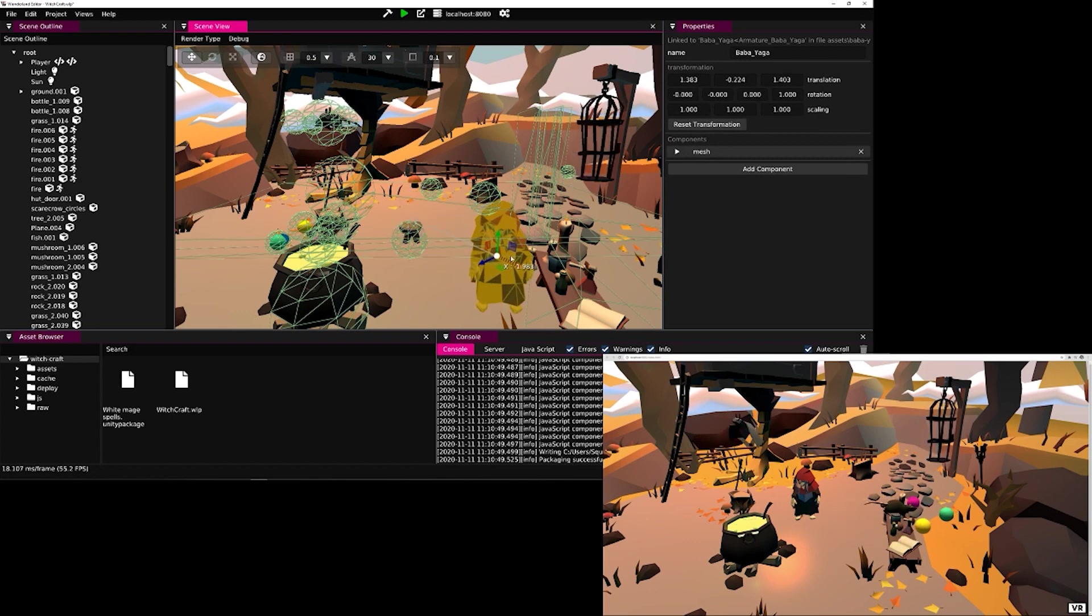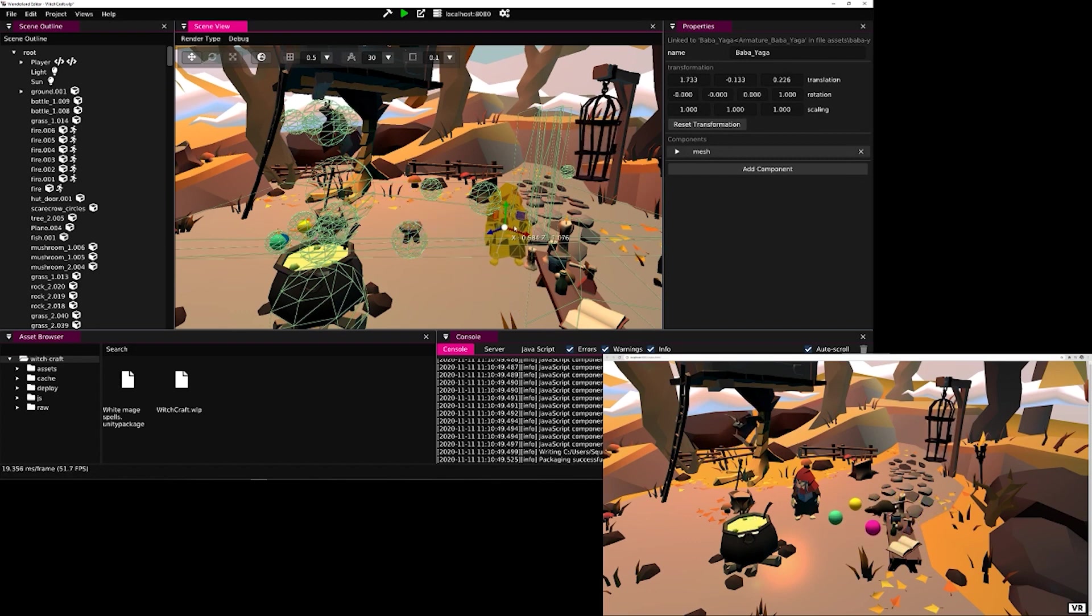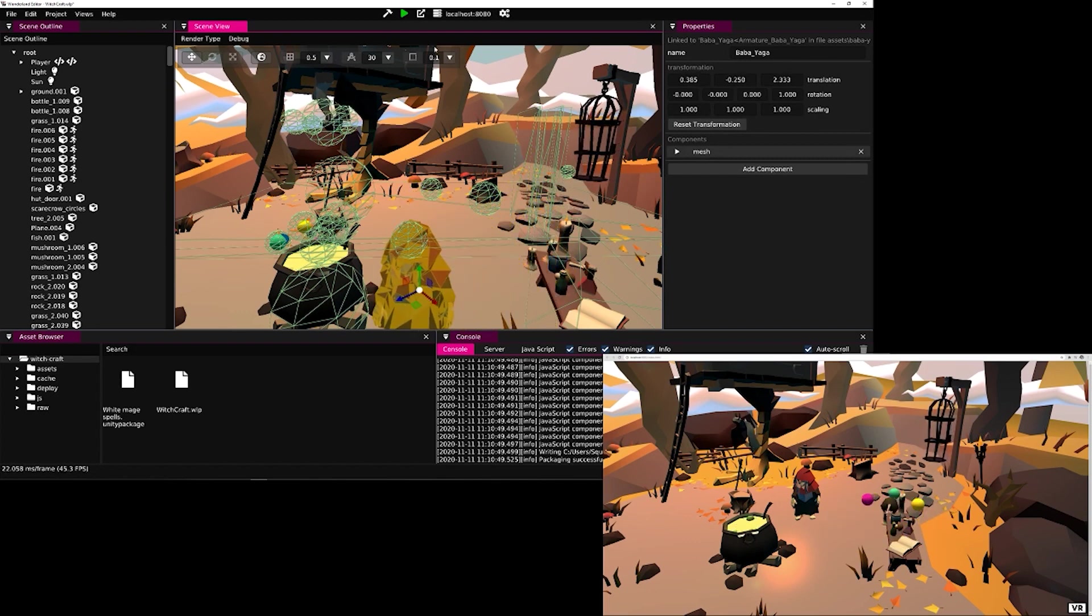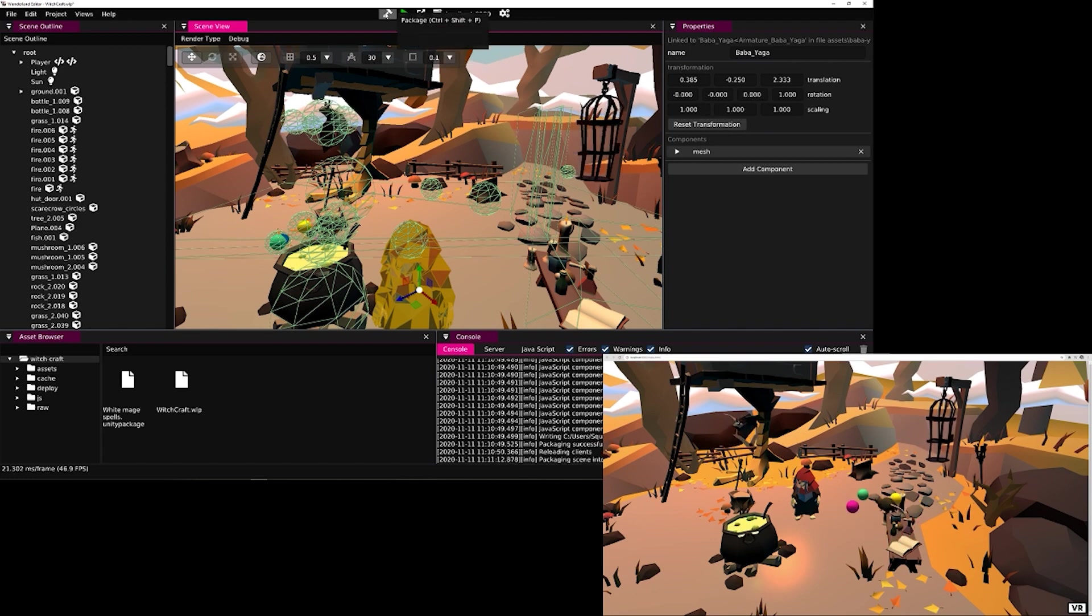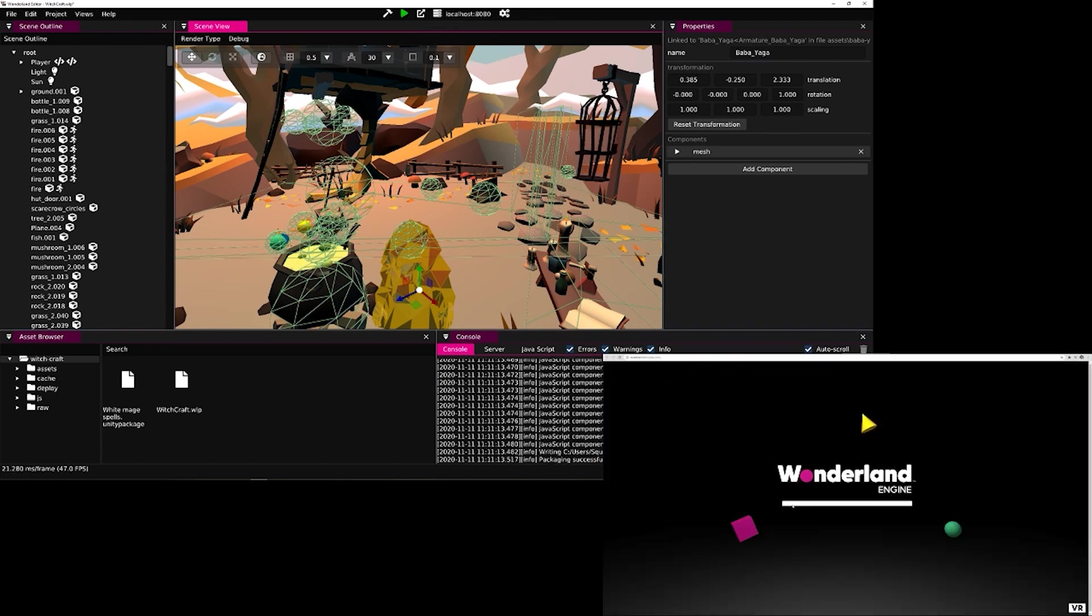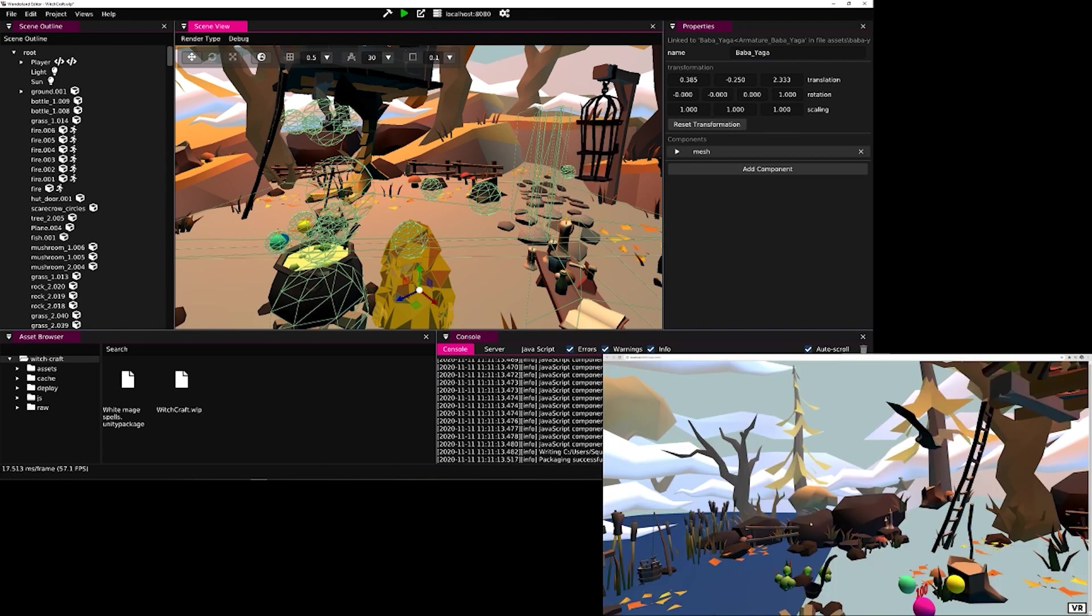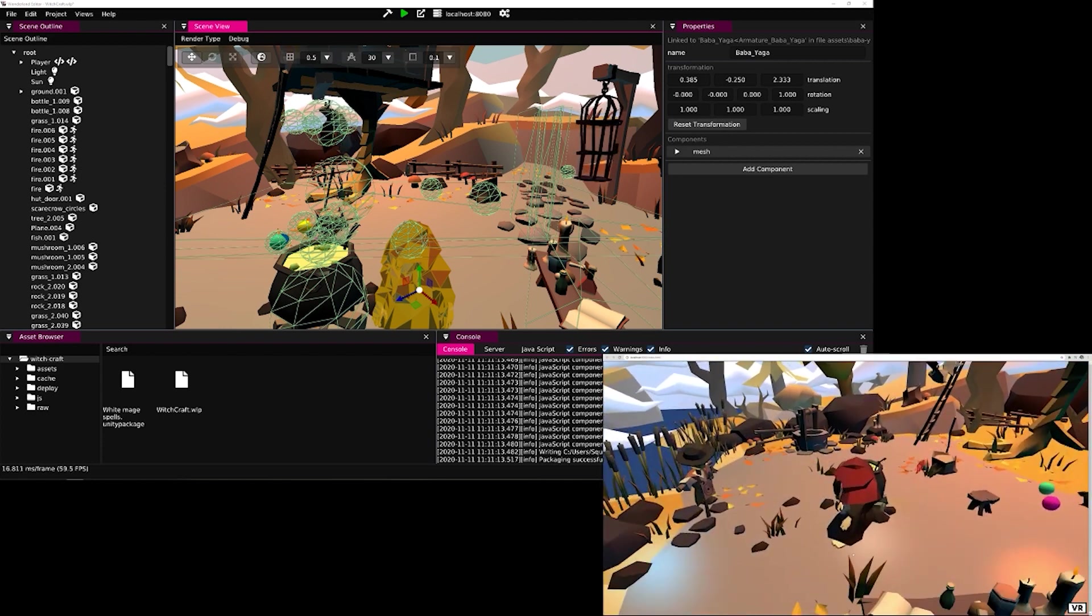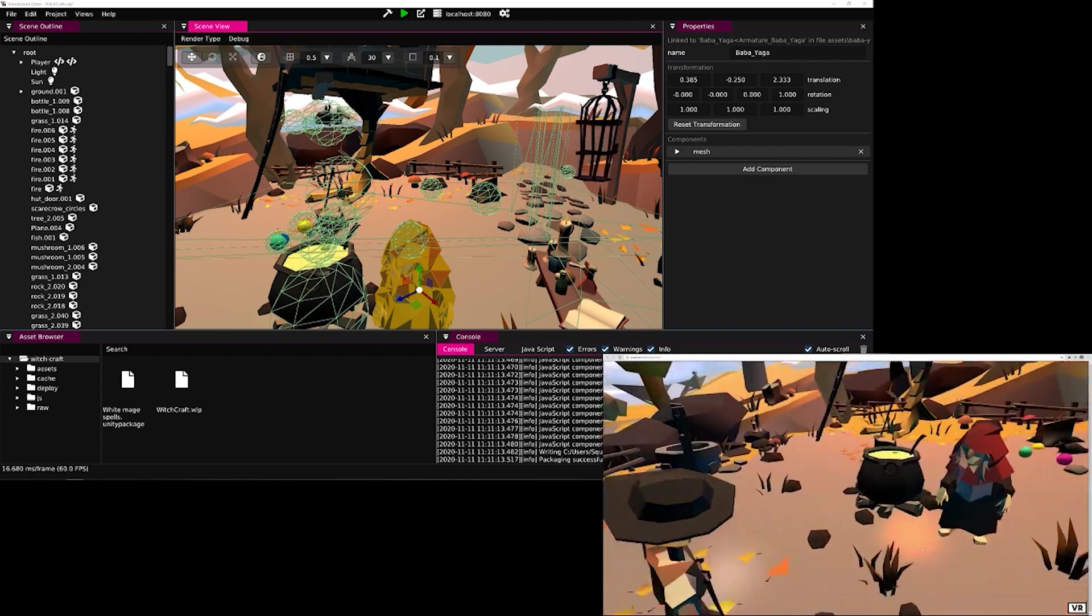We can see that if we make a change in the editor, like positioning the switch model, and then press the hammer icon to repackage the project, the browser window will be automatically reloaded to reflect the changes in the running game.